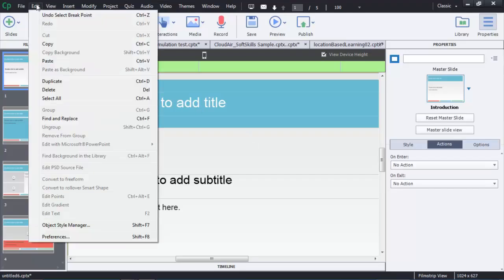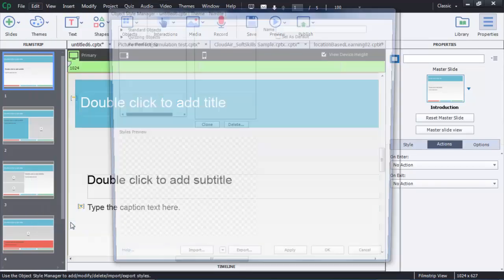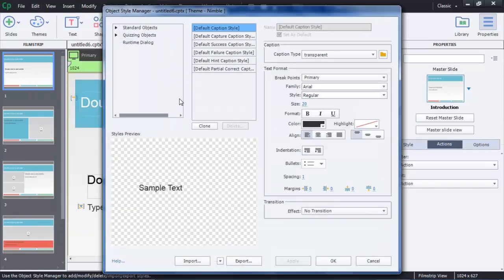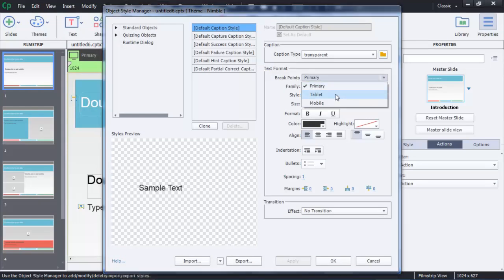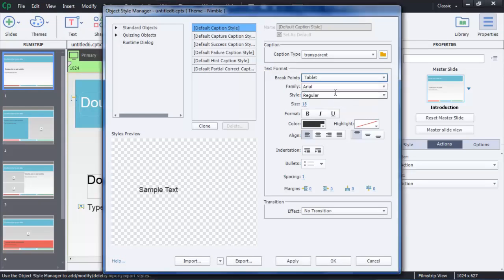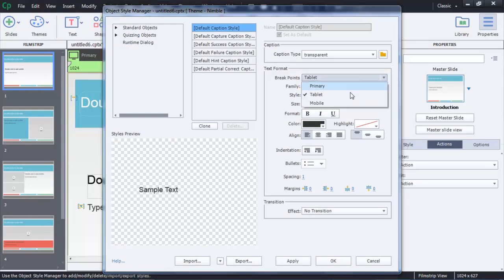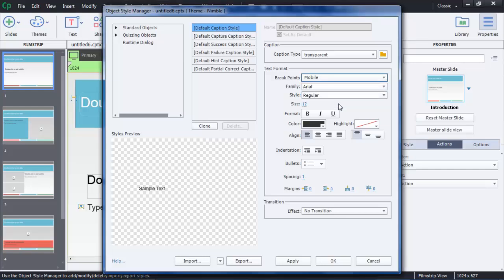I'm going to go into Edit and Object Style Manager to pull that up. Notice at the top you see breakpoints for primary, tablet, and for mobile.